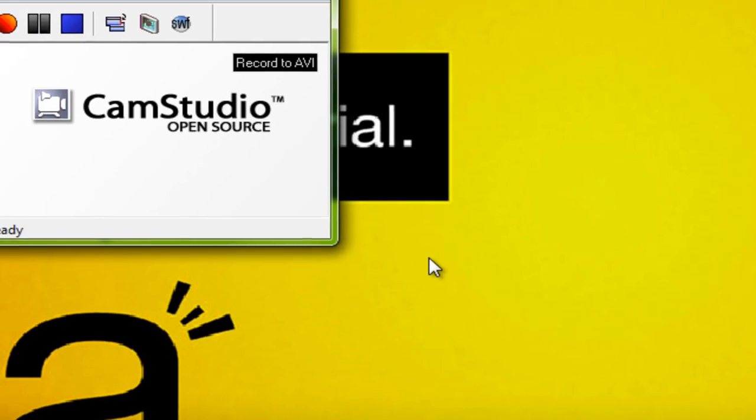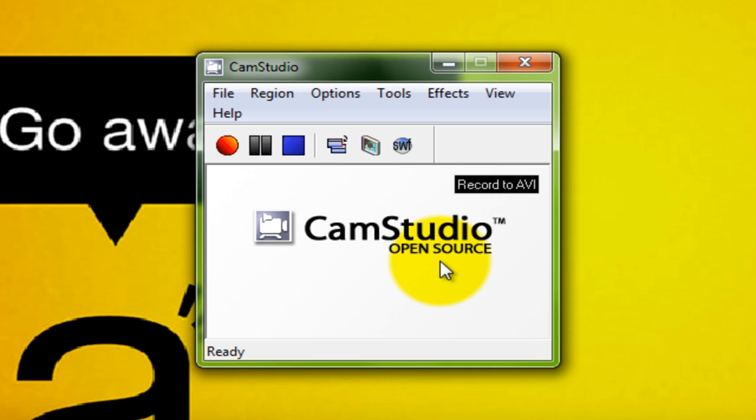And now you've got CamStudio 2.5 Beta. So I hope this helped. I'm GFX Instructions. Thank you.